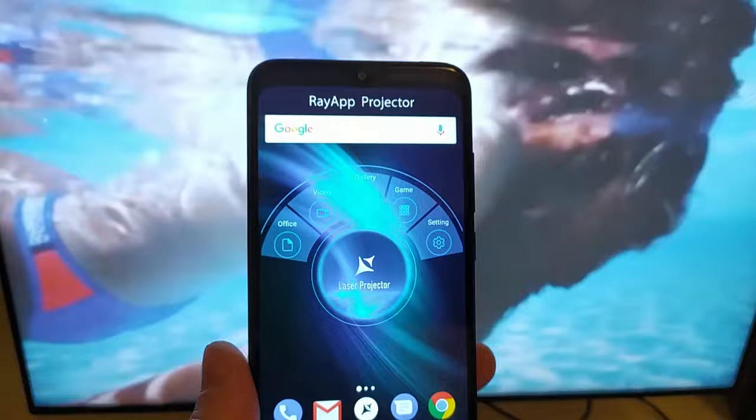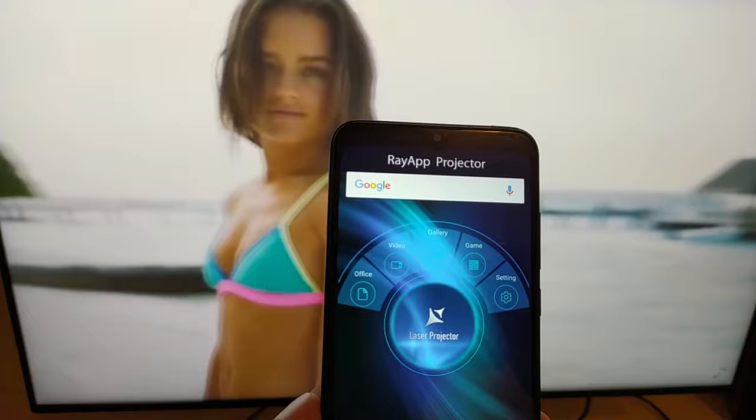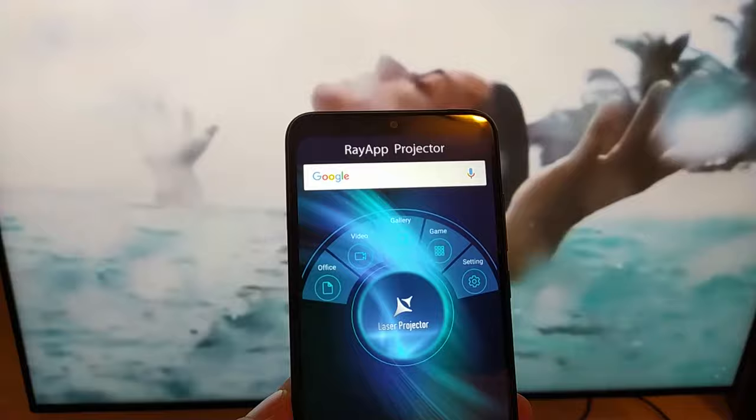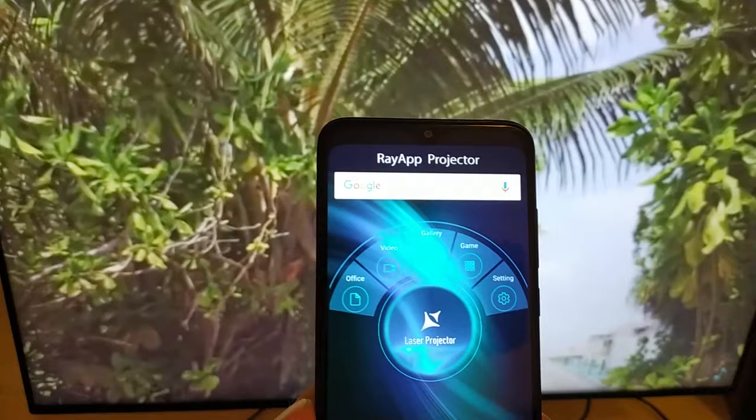So yeah guys, the laser projector thing you can see right here — you can actually go ahead and have all these settings. It's super awesome. And I just can't believe it actually works guys, but it does. You definitely want to go ahead and get this app if you can, and I'll show you guys where you can go to download it.